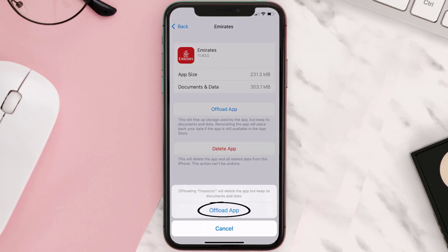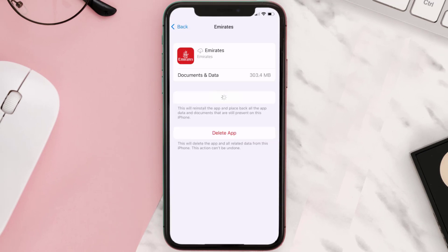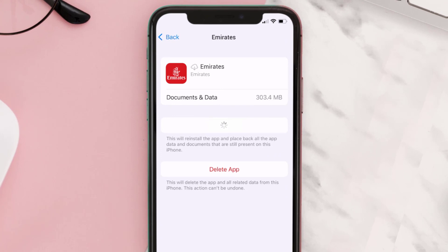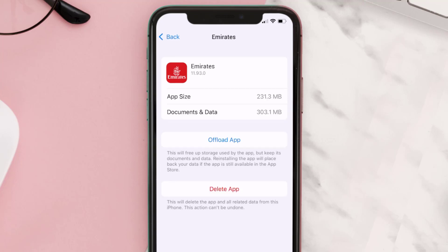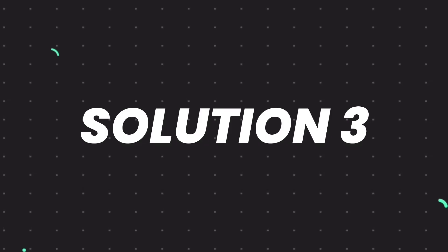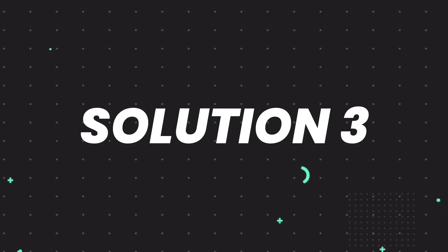Tap again to confirm. It'll take a bit for processing, and then a Reinstall button will show up. Simply tap on it to reinstall the app. This should fix the issue, but if it doesn't, you need to completely reinstall the app.